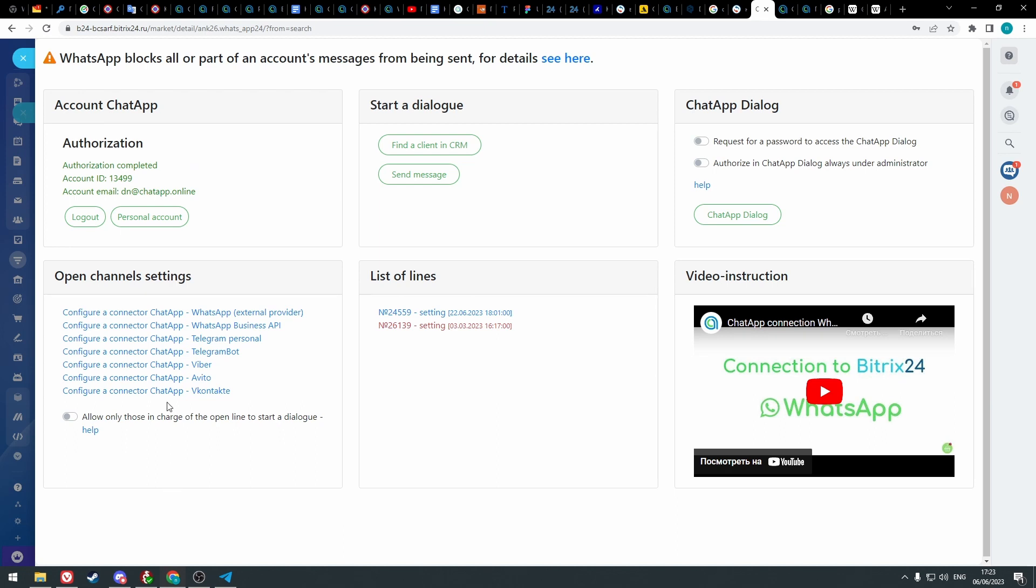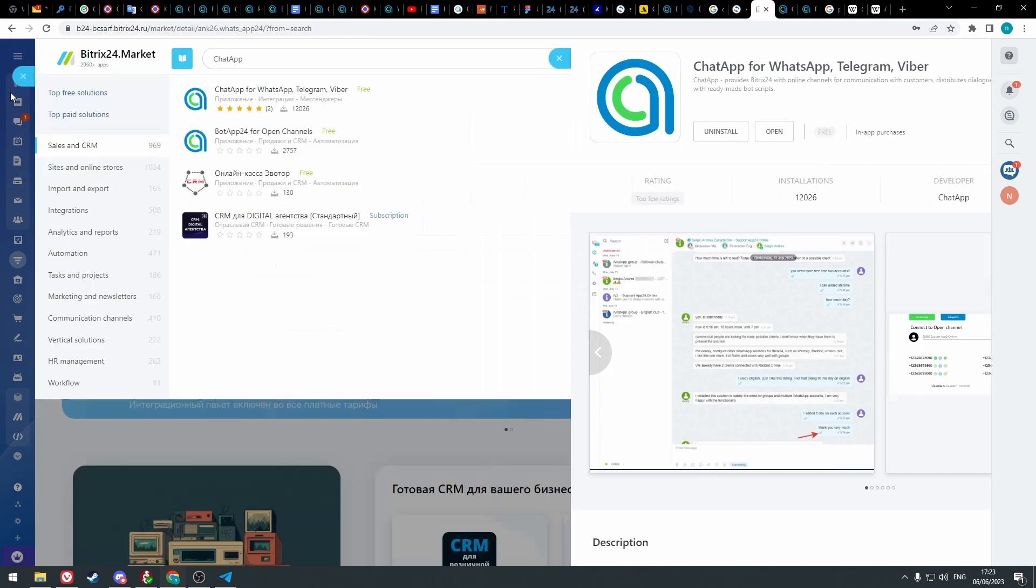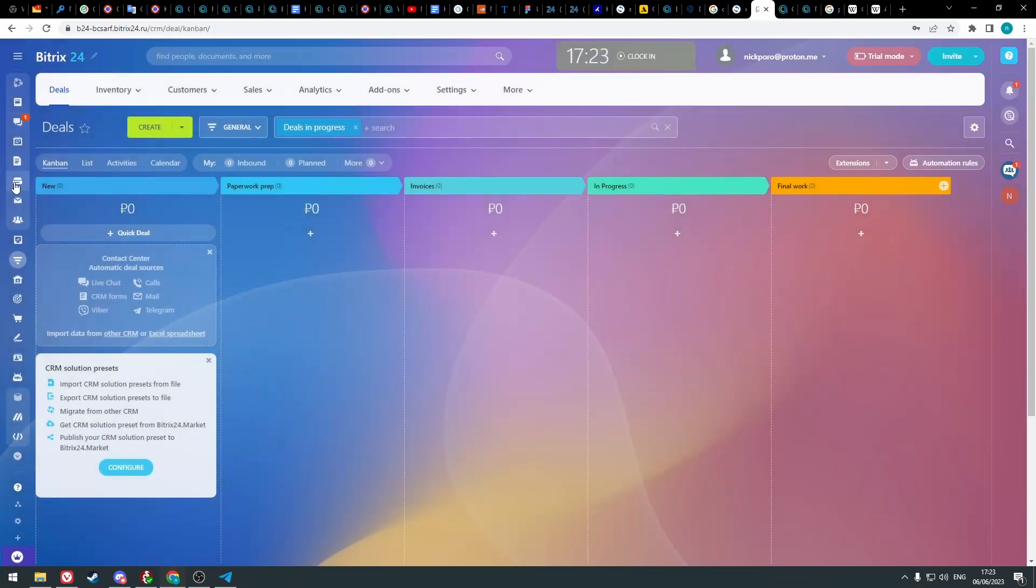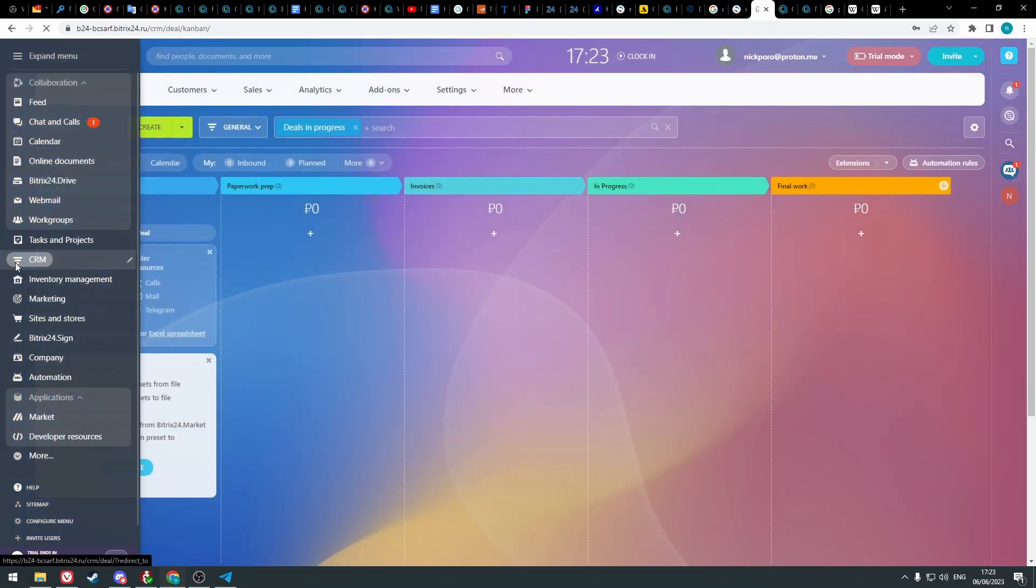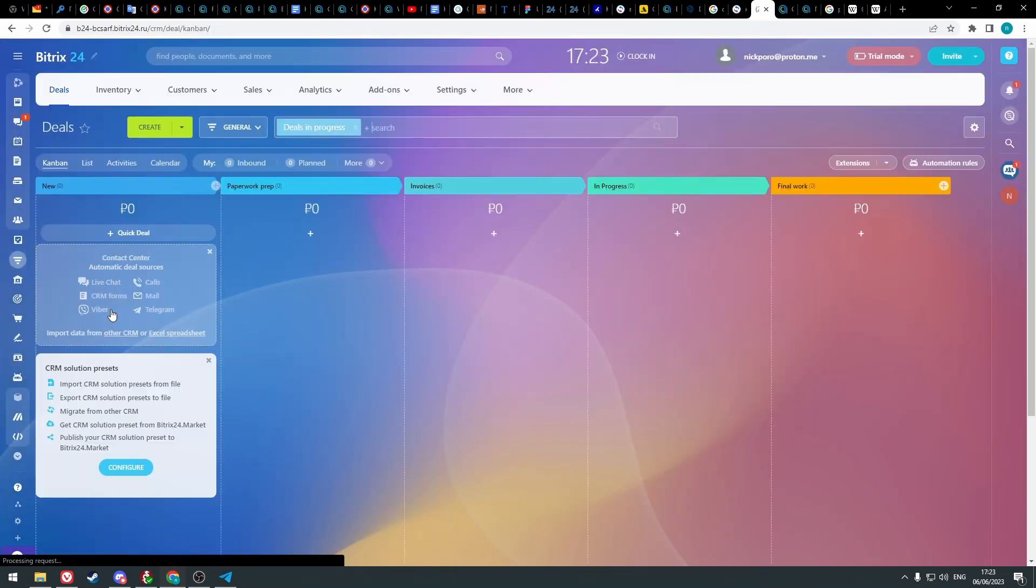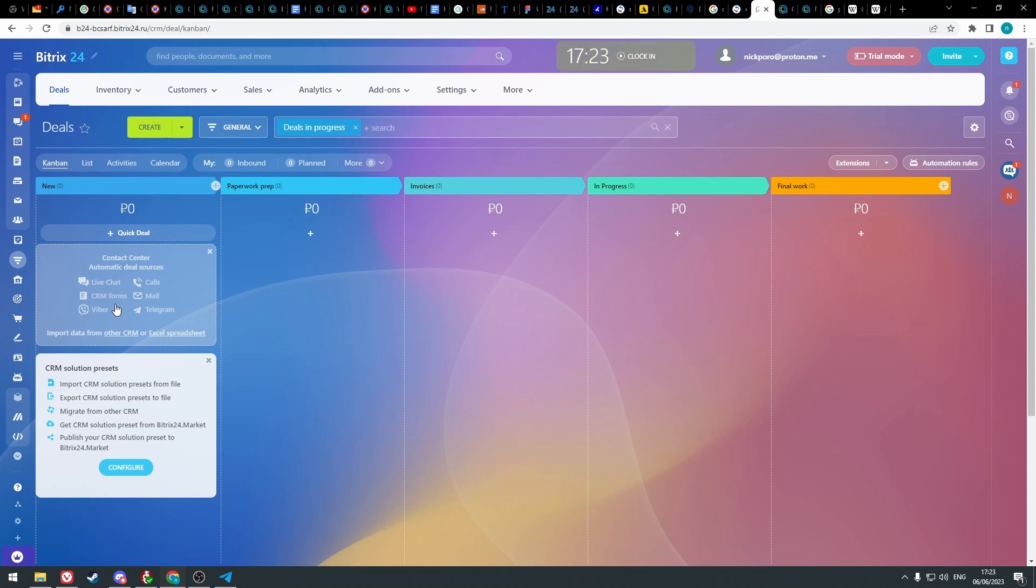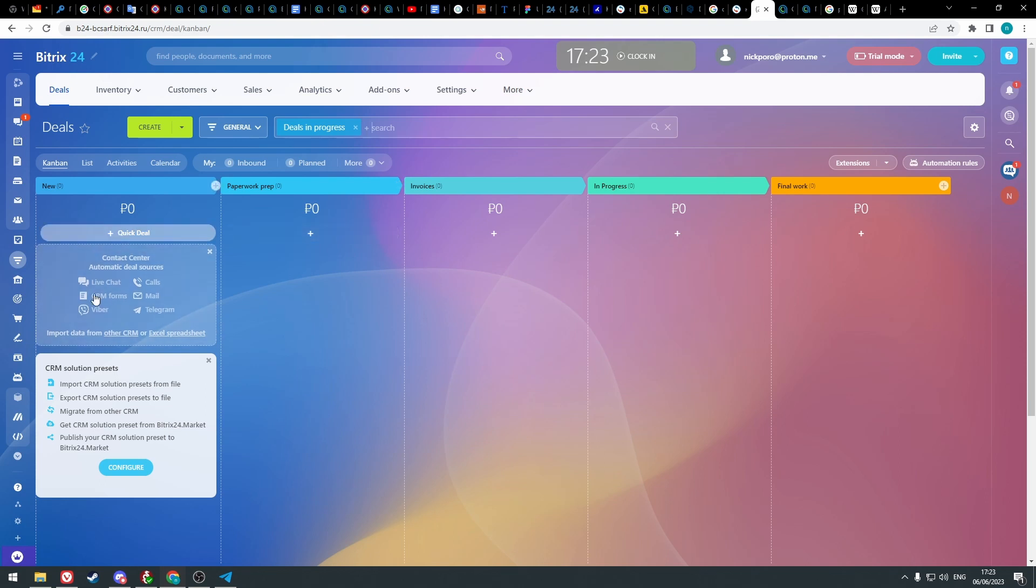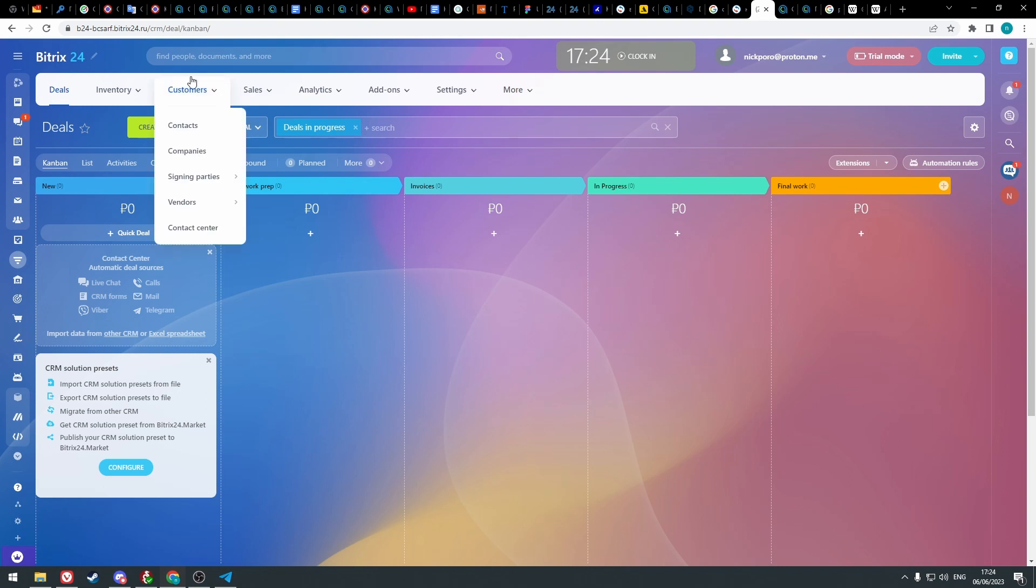Now let's configure the connector. For that, go to the CRM section and open the contact center. You can open it from the workspace of the pipeline, or go to the customers tab and click contact center.